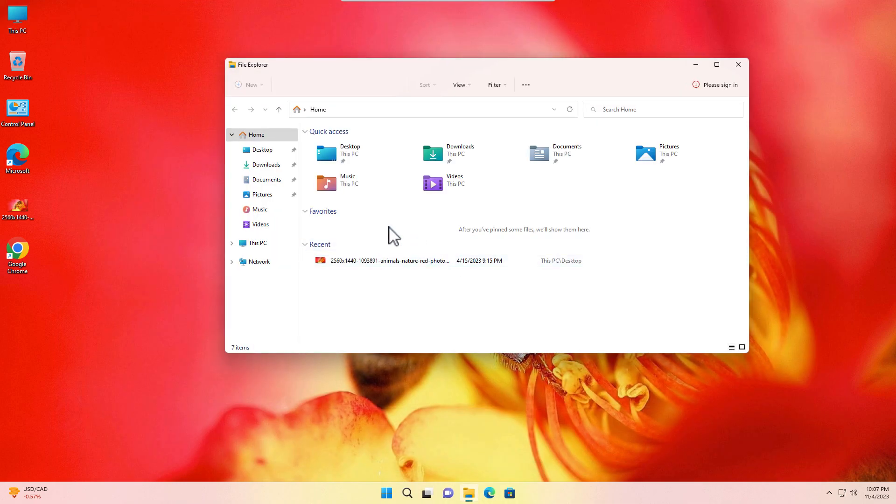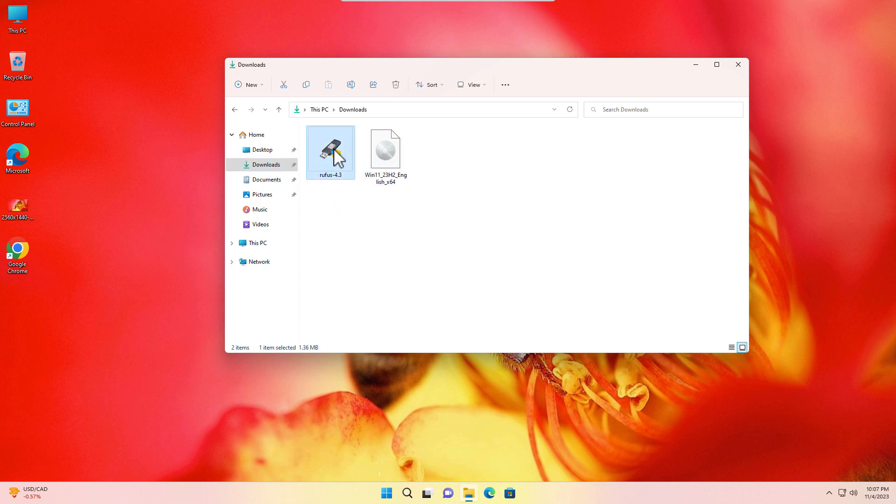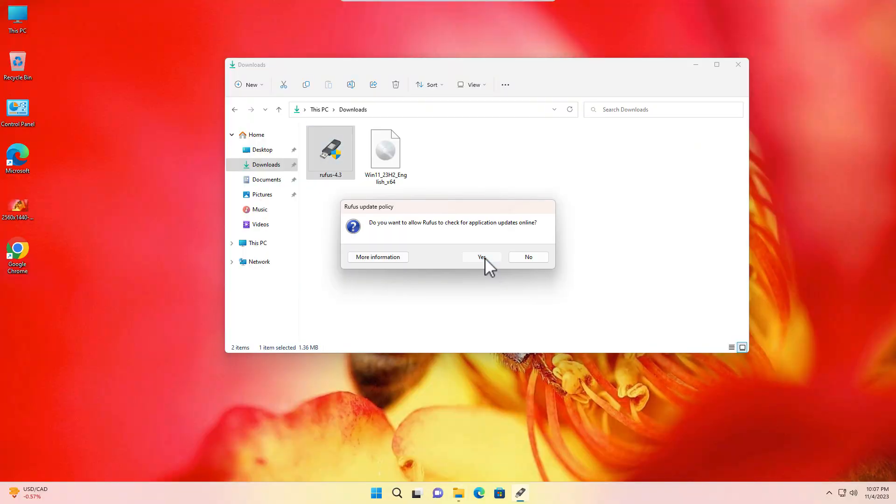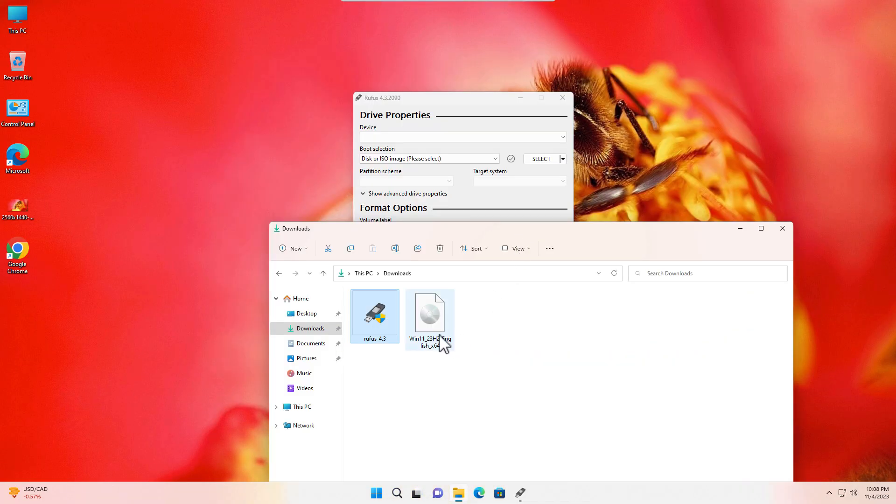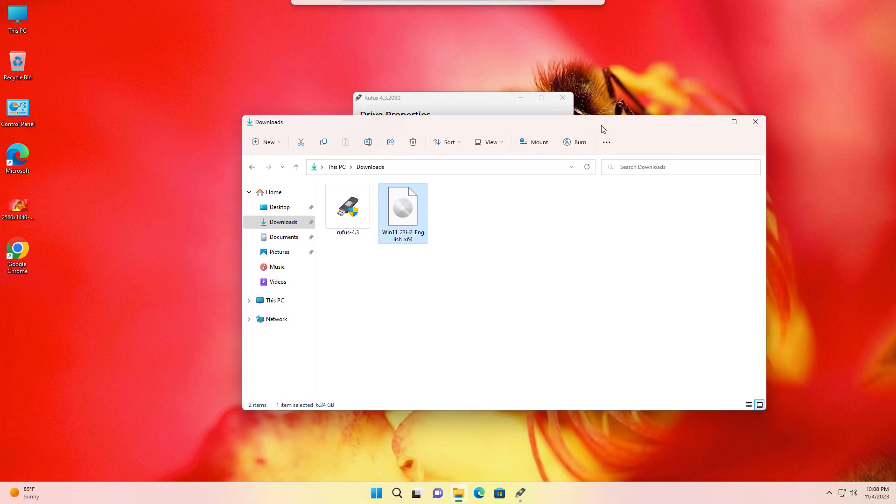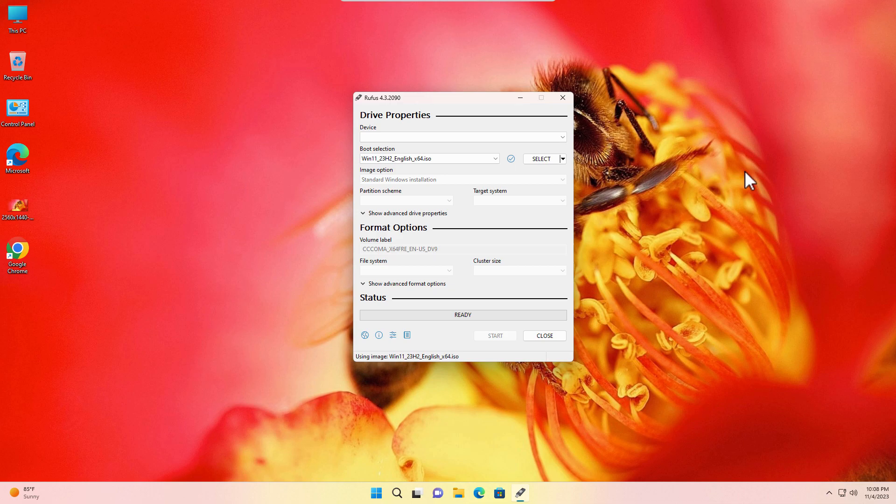Open the File Explorer. Go to Downloads folder. In Downloads folder you will find the Rufus and the ISO file. Open Rufus. Click on Yes. Again click on Yes. Now just select the Windows 11 ISO and drag and drop it to Rufus. Okay, it is loaded on Rufus.